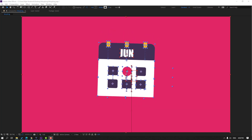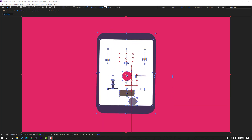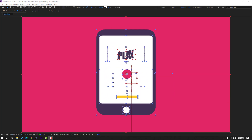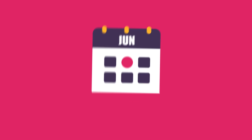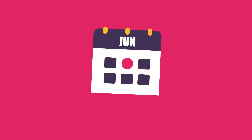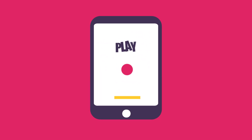Hi guys, welcome to my new After Effects video. In this video I'm going to show how to make this morphing animation with After Effects. Let's get started.